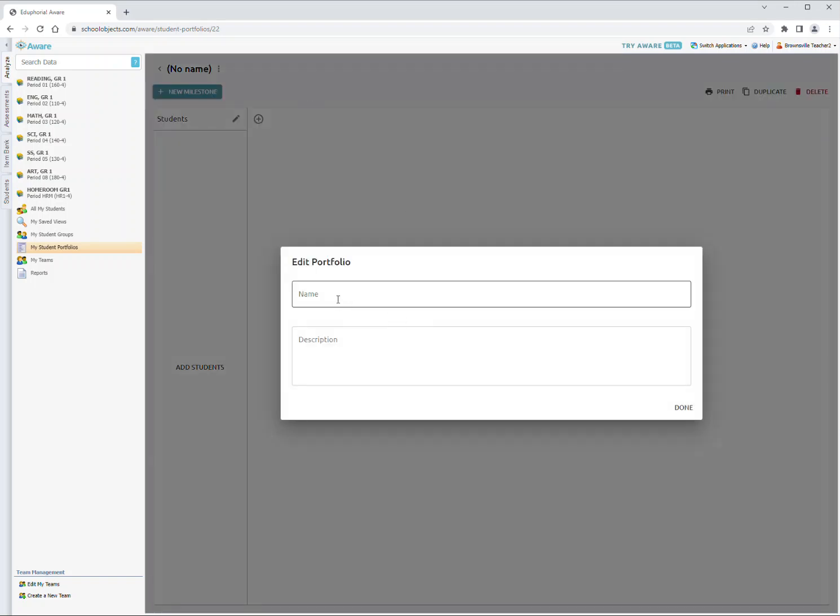This will bring up the naming area. Add your first initial and last name, or at least your last name, and the subject you're tracking in your SLO. For example, E. Camarillo Physics.